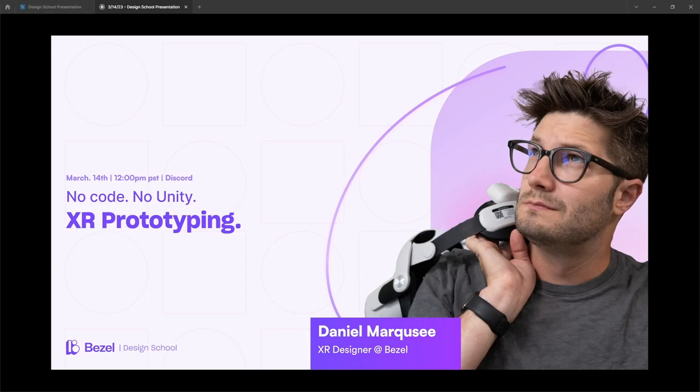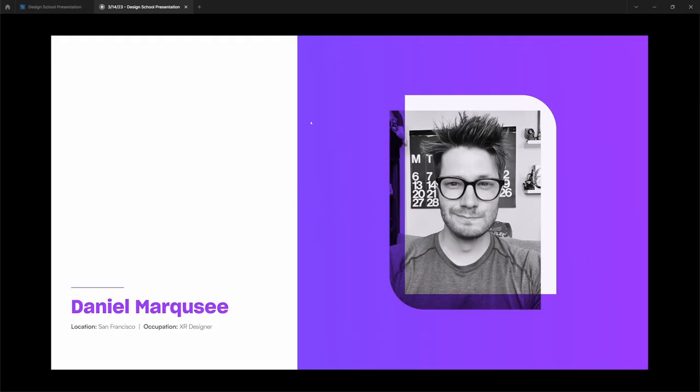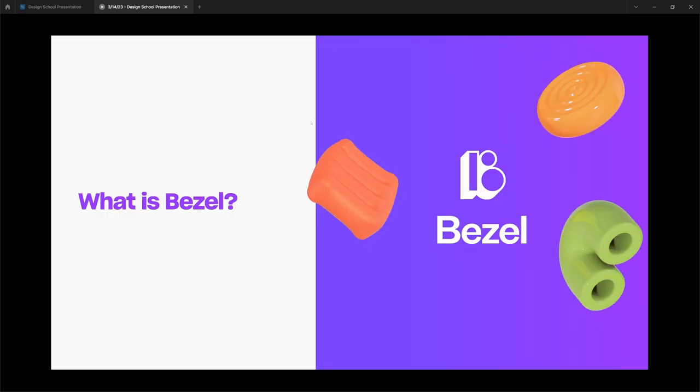Hey everyone, welcome to our first Bezel Design School. My name is Daniel and let's get started. My name is Daniel, I'm an XR designer working at Bezel in San Francisco. I'm quite passionate about XR, so I'm very happy to be here.